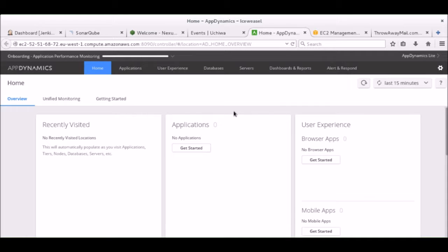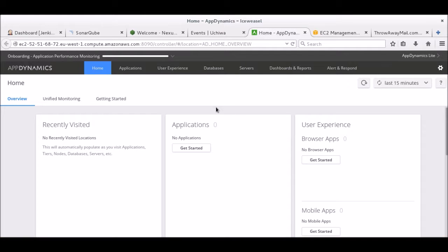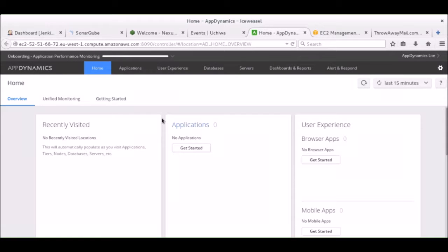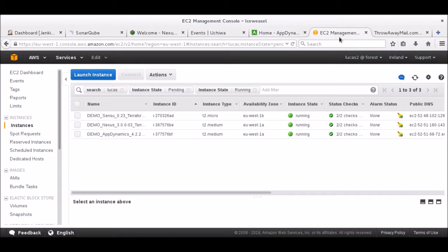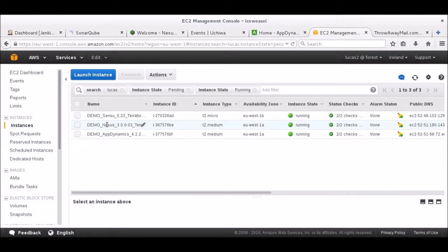And here you can see that Uchiwa is currently connected to the Sensu server running on AWS. This is now the AppDynamics dashboard, where we'll be able to get some information on the running application. This is where the application will be displayed once it is running. AppDynamics is a tool used to monitor an application by instrumenting its code. And finally, here is the AWS console, where you can see the Sensu, Nexus, and AppDynamics instances running.